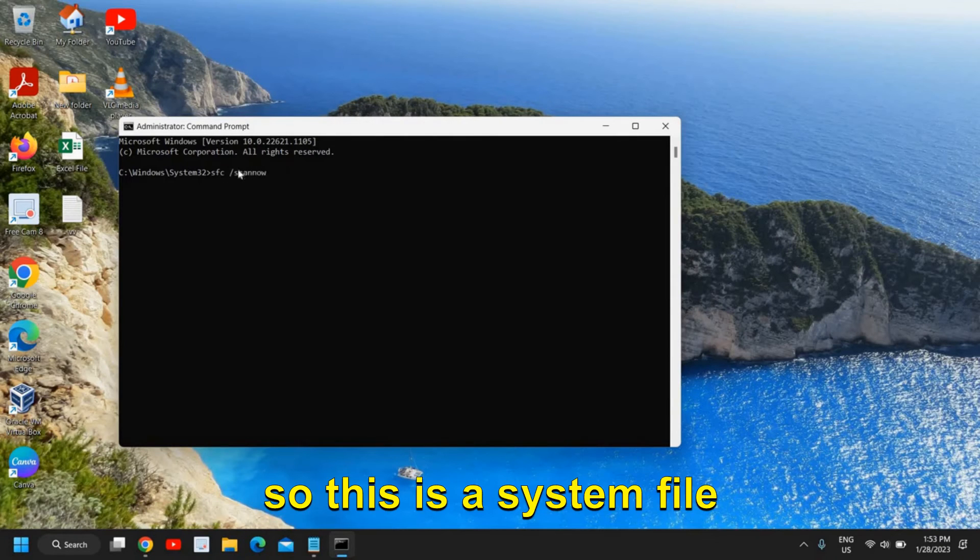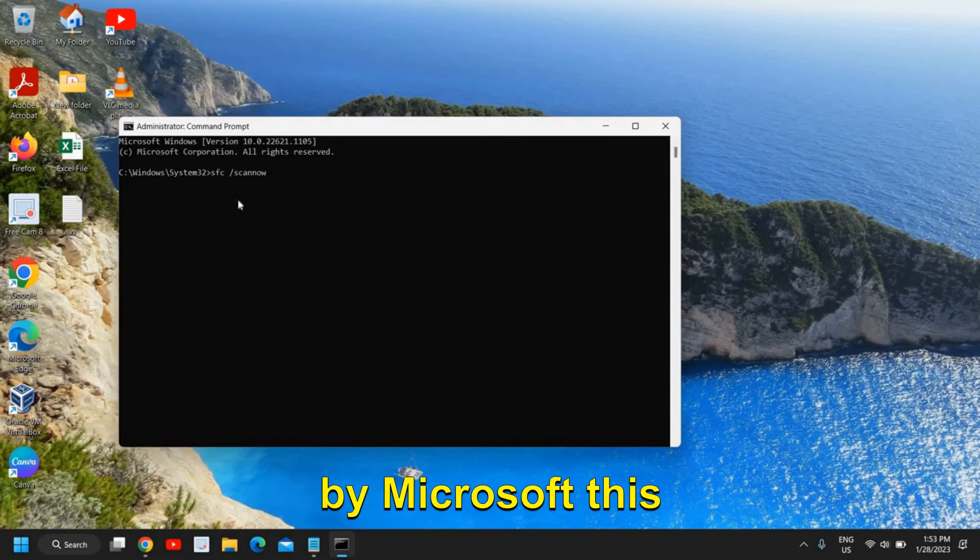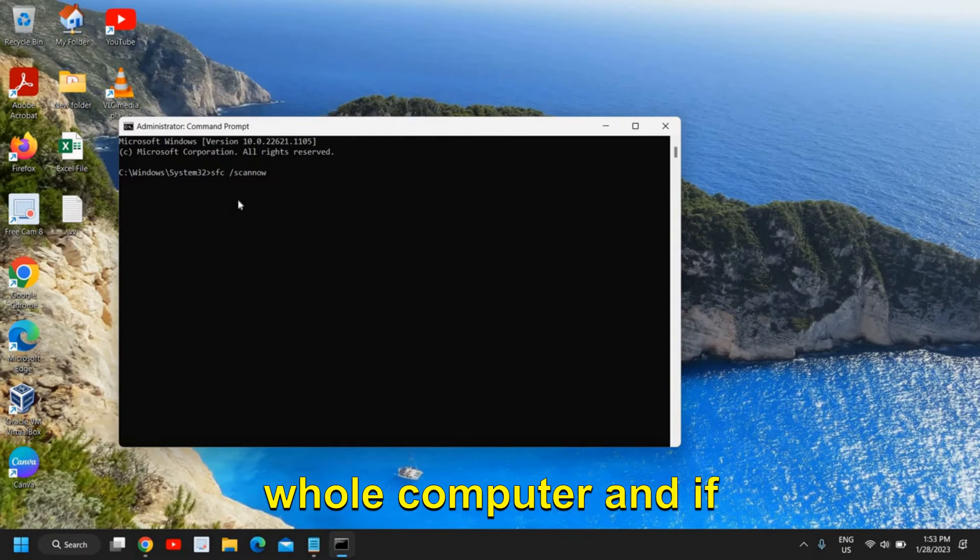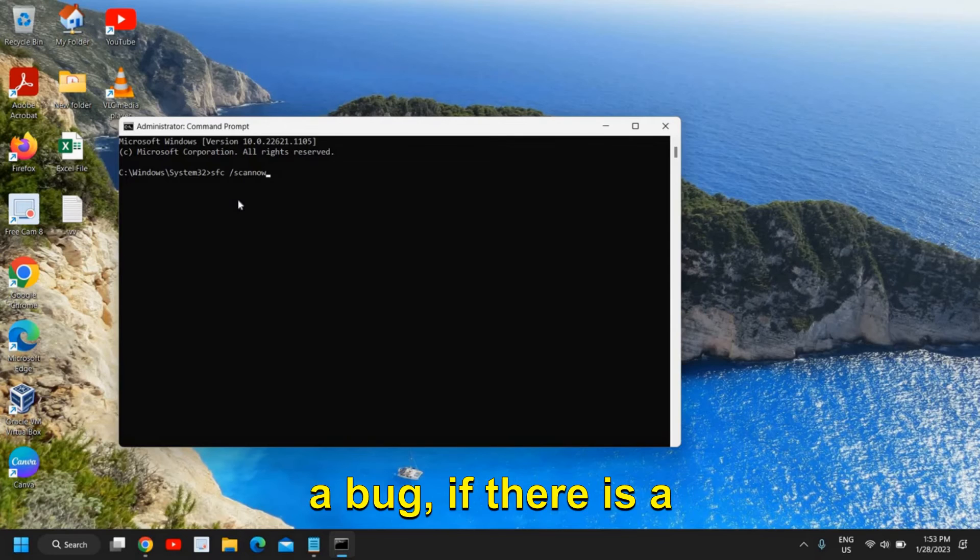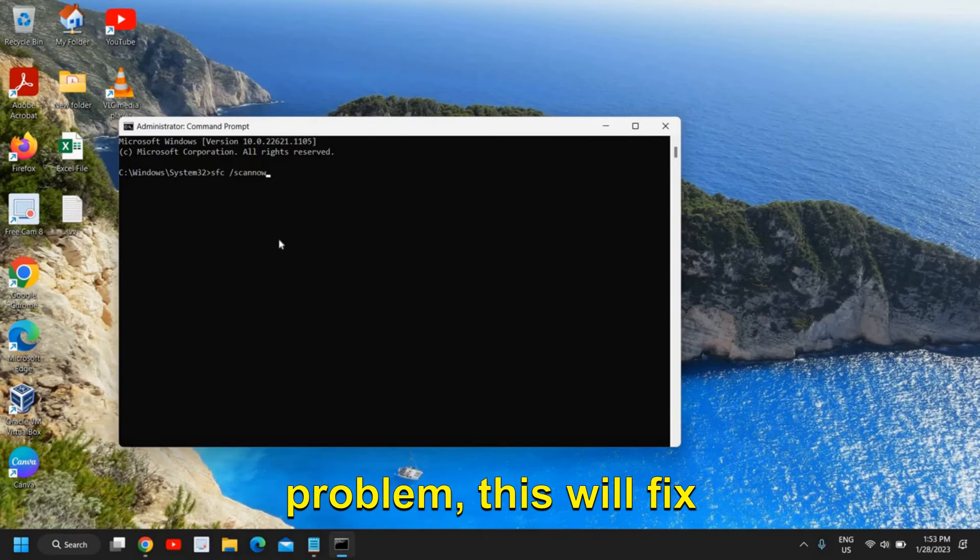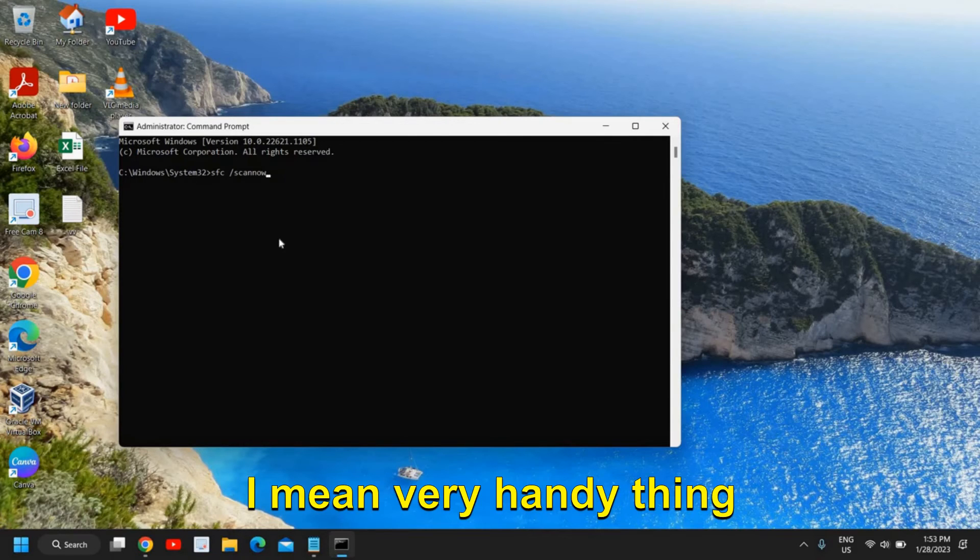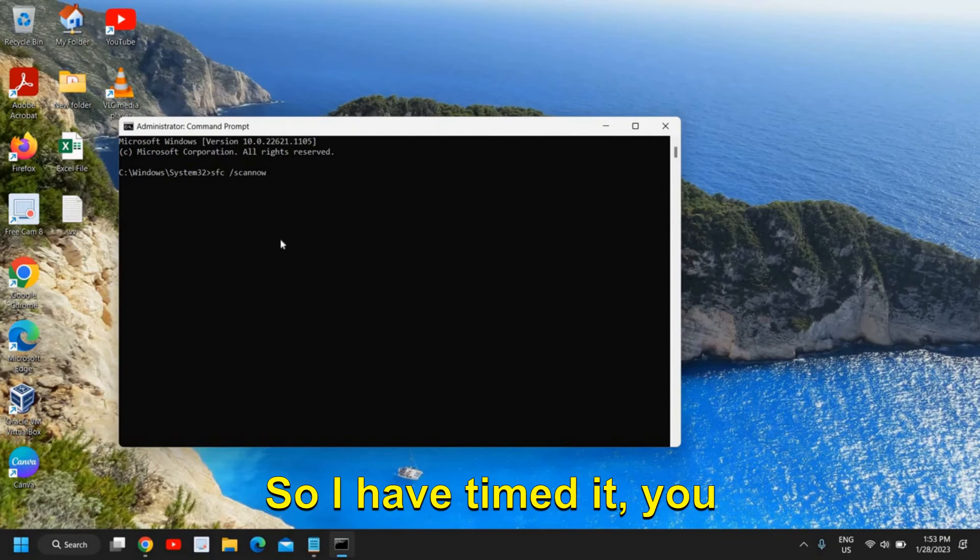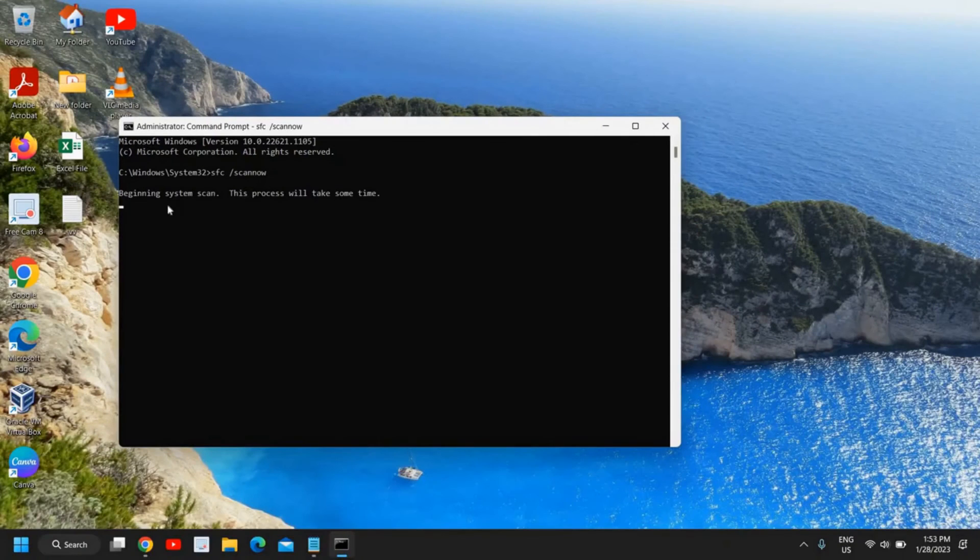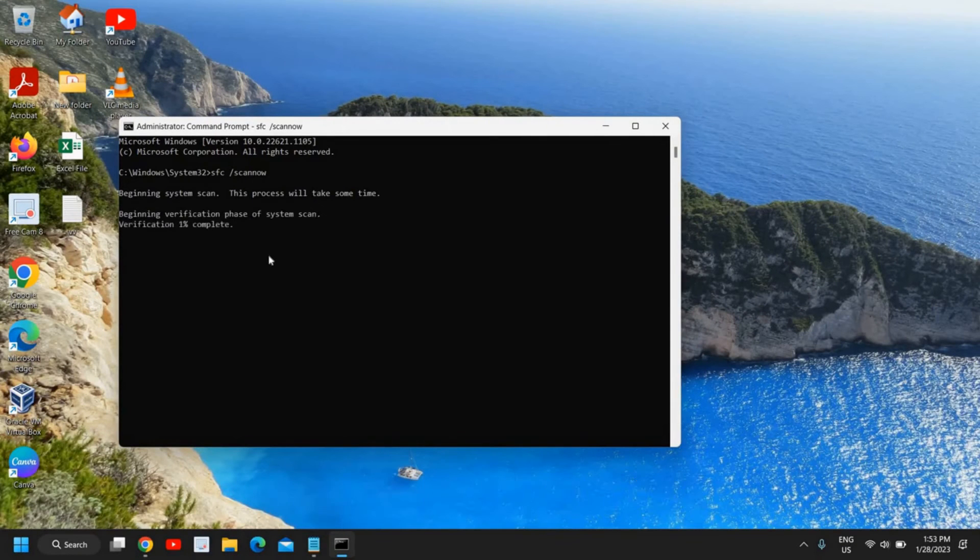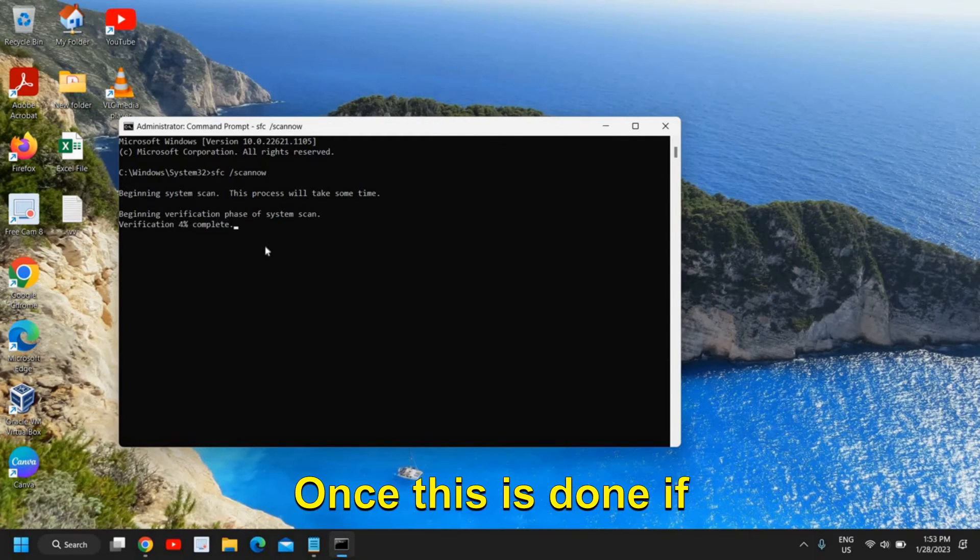So this is a system file checker tool provided by Microsoft. This actually scans the whole computer and if there is a issue with the Windows, if there is a bug, if there is a problem, this will fix the problem. It is a very good step to fix, I mean very handy thing to do. So I have typed it, you can note it down: SFC forward slash scan now, and hit Enter. This will begin the system scan and this procedure might take two to five minutes or more than that depends on your computer.